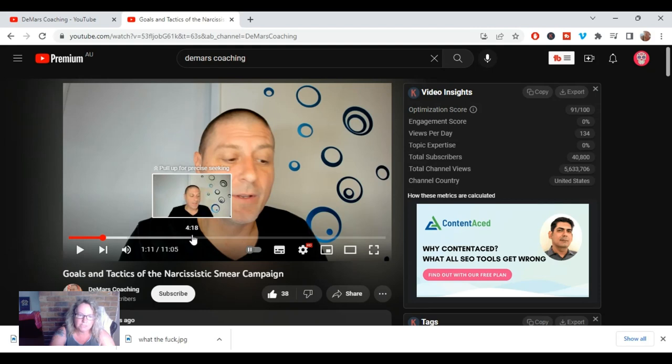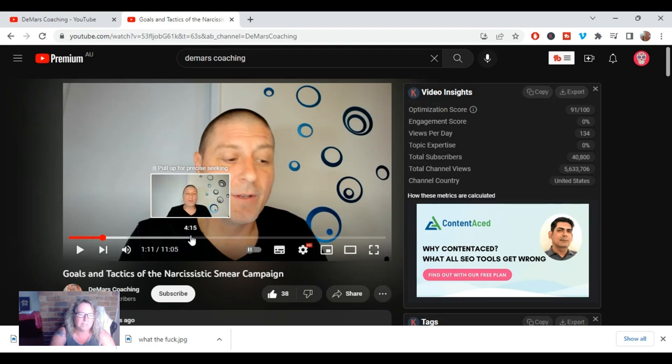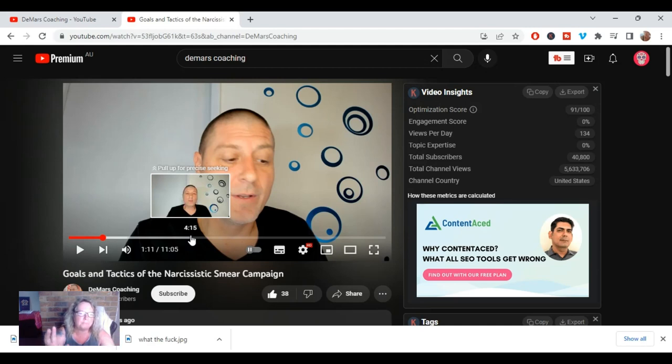So this is supposed to be a life coach, a life coach, the life coach that did a 20 hour course online, two day course online, and is out there treating people with their complex post traumatic stress disorder. I mean, this man is as fraudulent as they get.